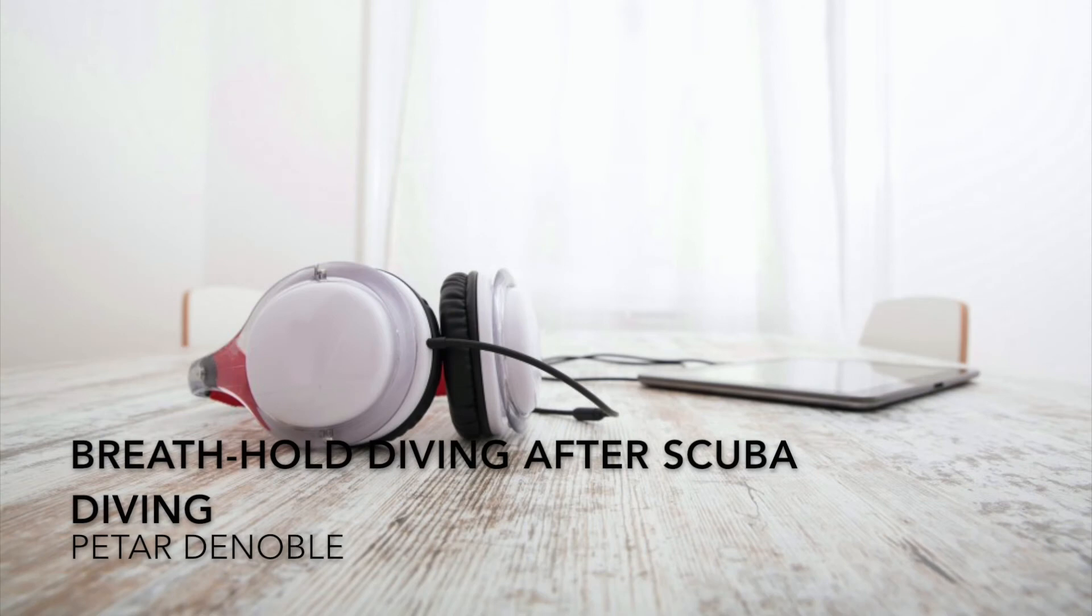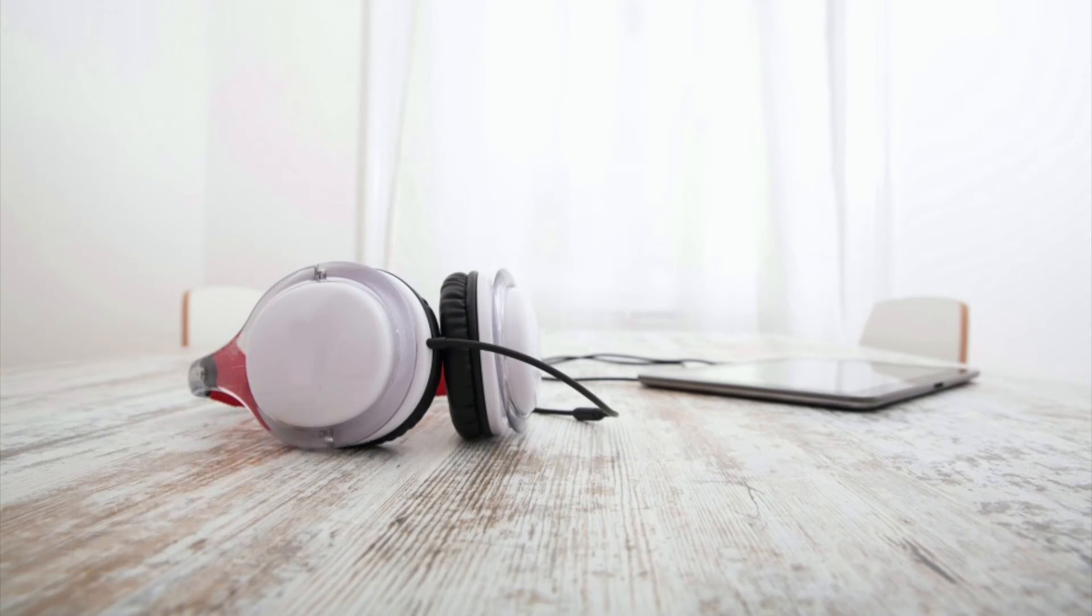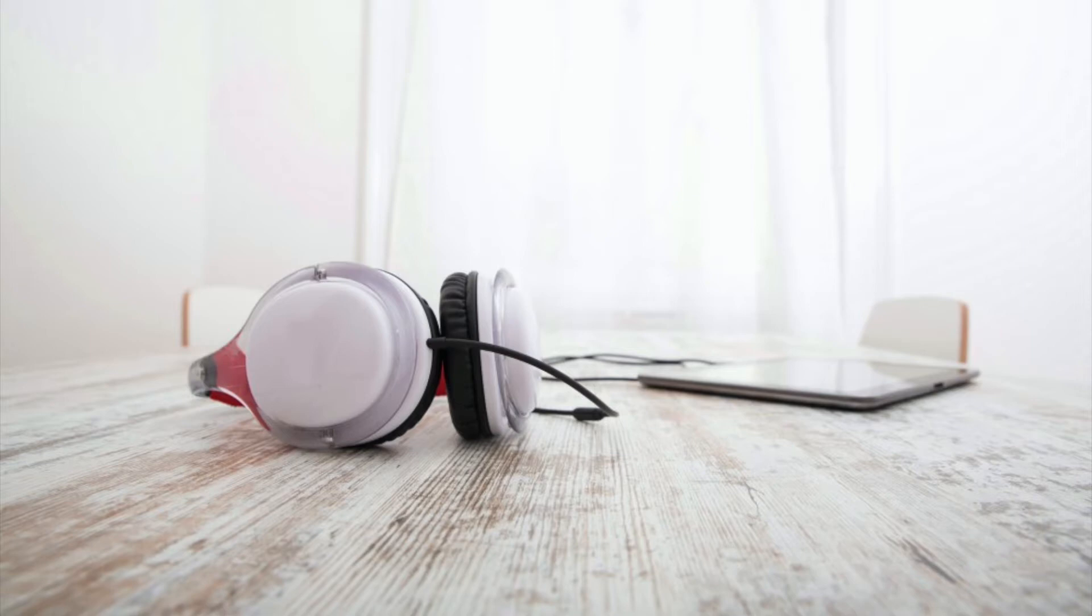Can breath-hold diving after scuba cause decompression sickness? By Peter De Noble. Recreational divers sometimes practice scuba as well as breath-hold diving on the same day.